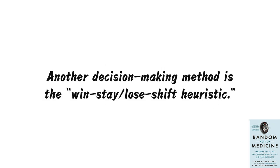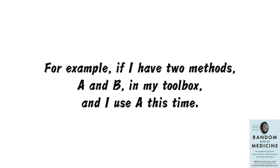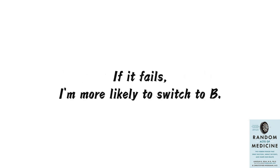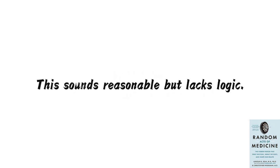Another decision-making method is the win-stay-slash-lose-shift heuristic. For example, if I have two methods, A and B, in my toolbox, and I use A this time. If it succeeds, I'm more likely to stick with A next time. If it fails, I'm more likely to switch to B. This sounds reasonable but lacks logic.